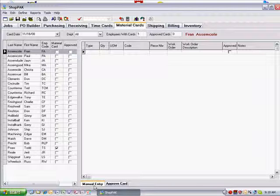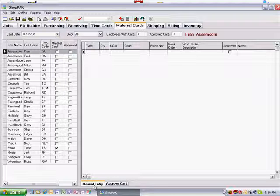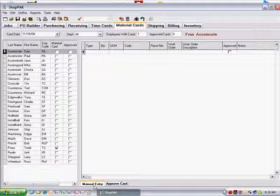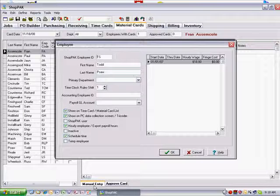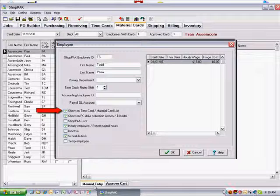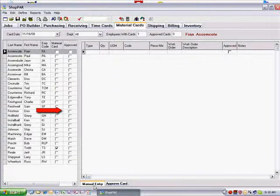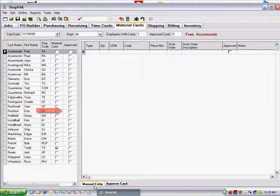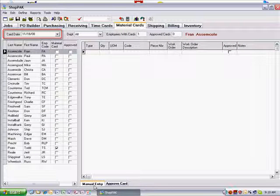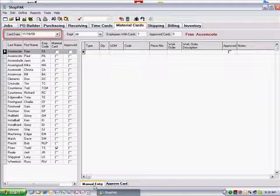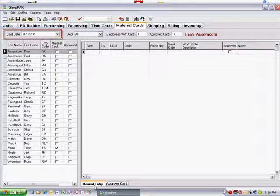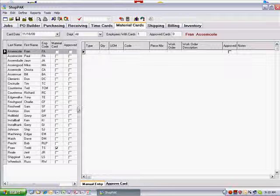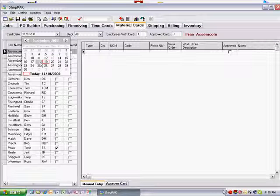The ShopPak material card lists transactions that were posted for a particular employee on a particular day. For an employee to be listed, make sure their Show on Time Card, Material Card list is checked on their employee form. In the upper left corner of the form, you'll see Card Date. Use Card Date to display the transactions that were posted for a particular day. Use the drop-down calendar to pick the date you wish to see.